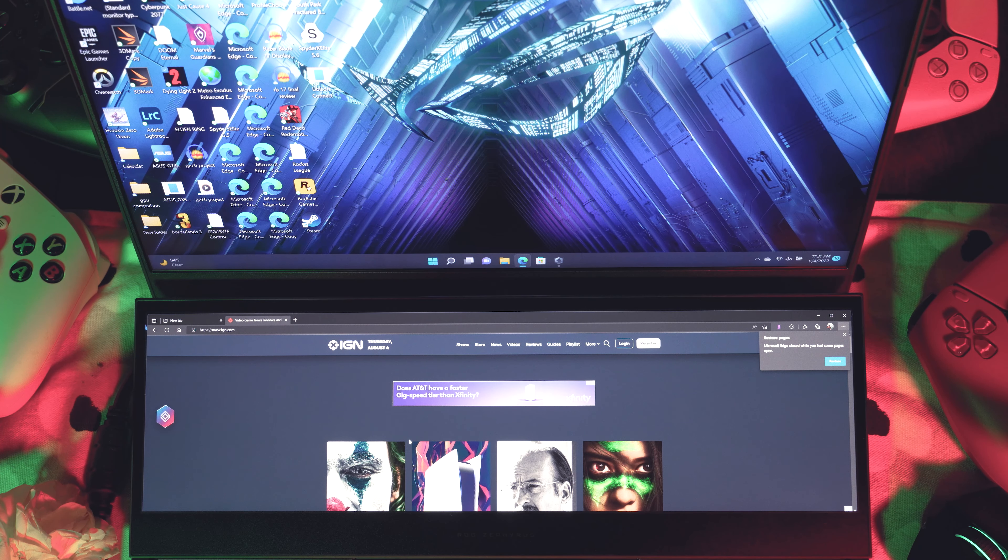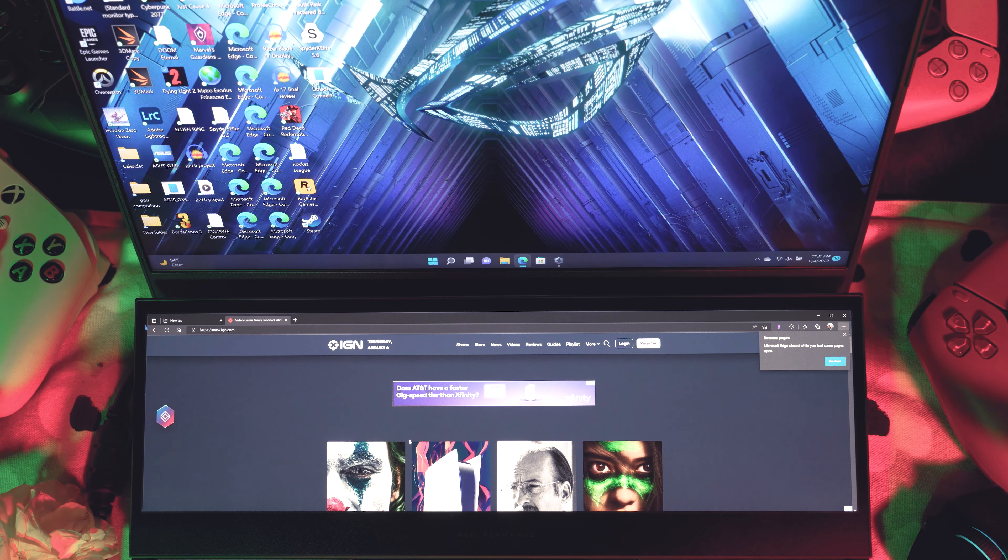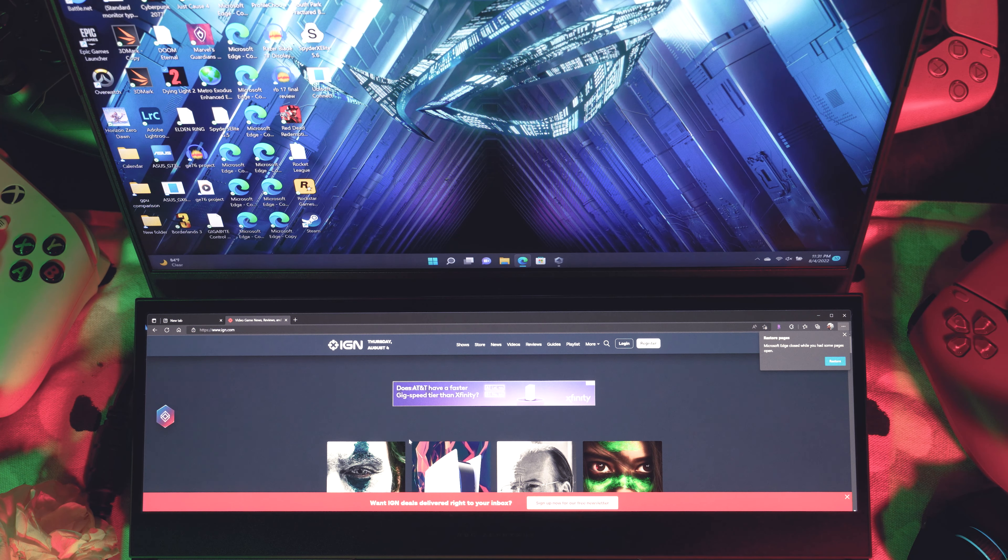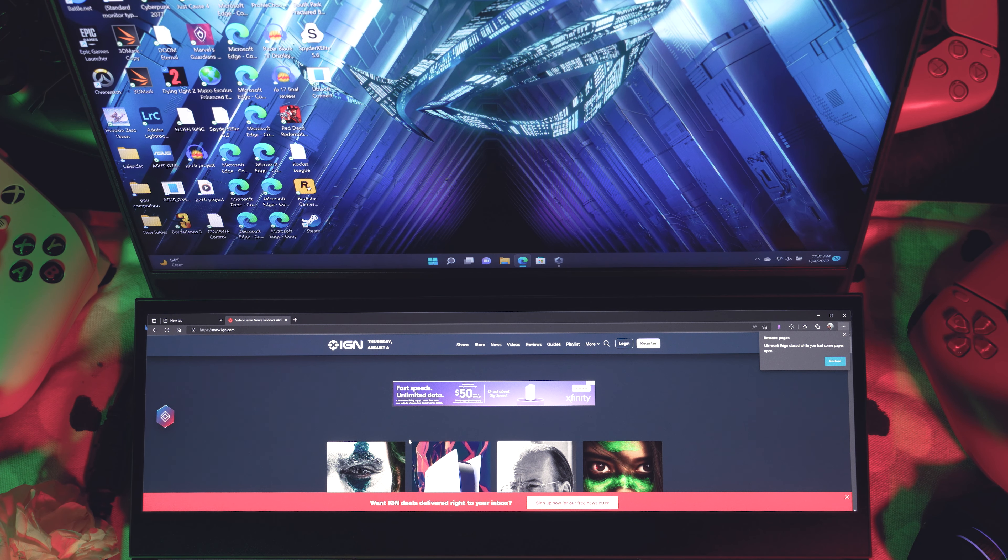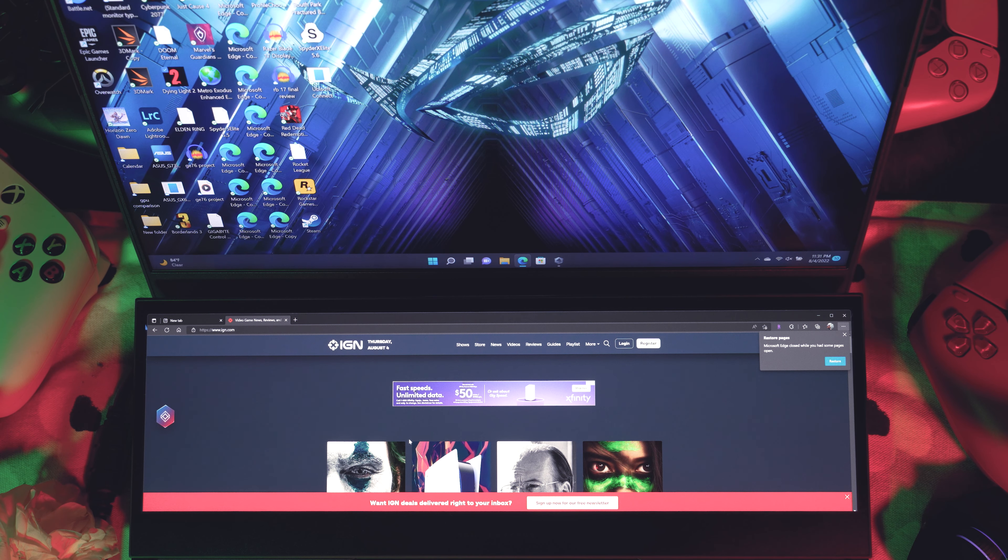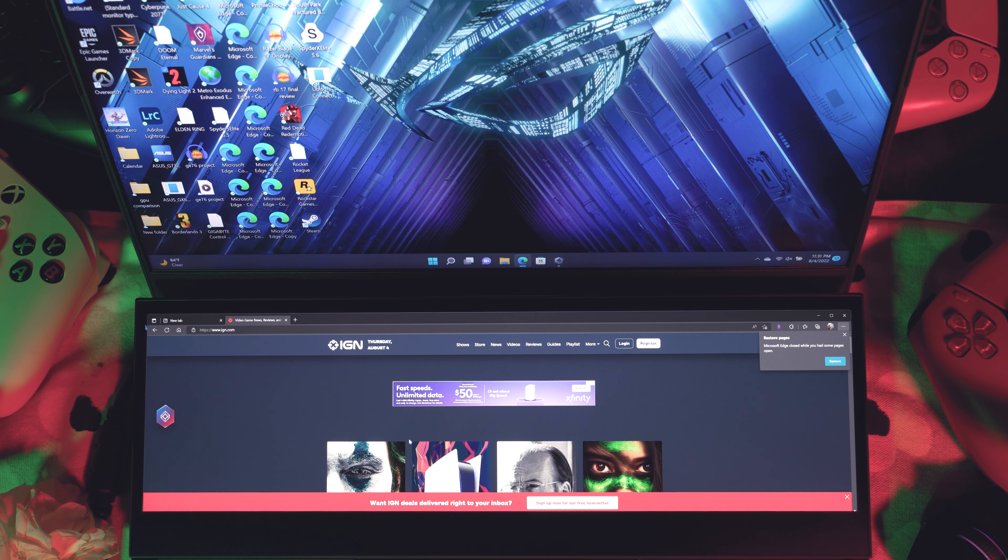So the first thing I want to say is that this is essentially just a secondary screen, no different if you were to connect your laptop to an external monitor. The only thing is that this is built in, and it's half of a 15-inch screen at the bottom.